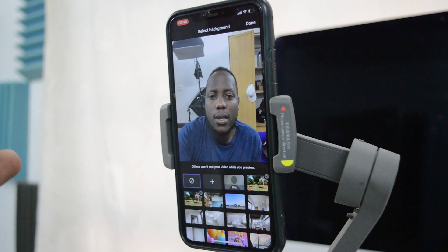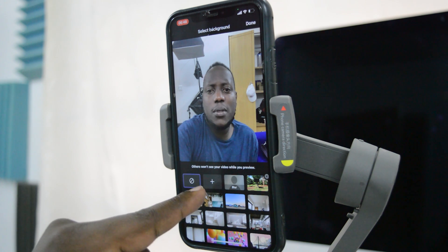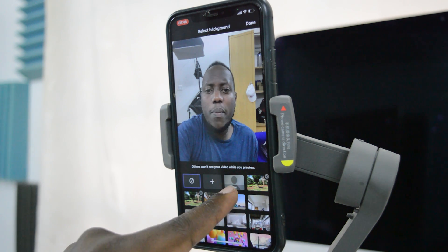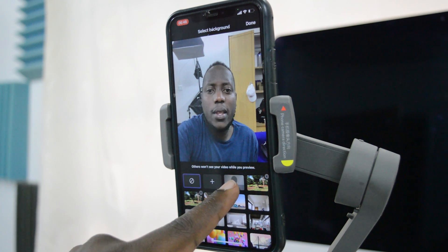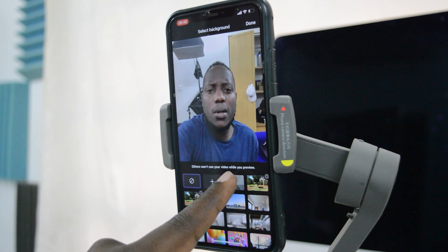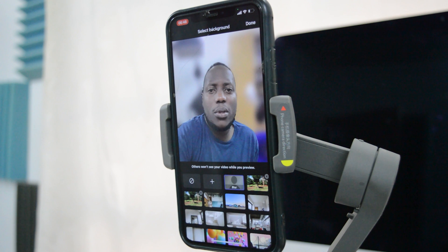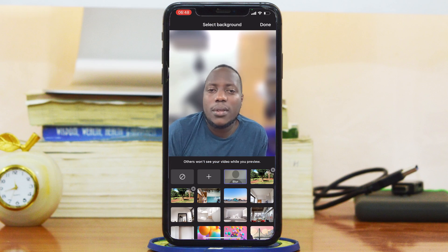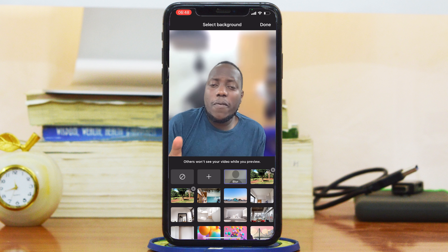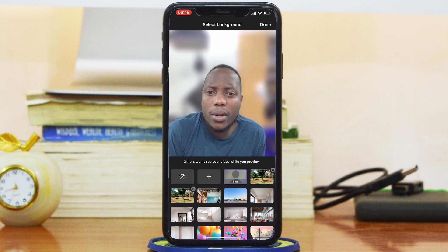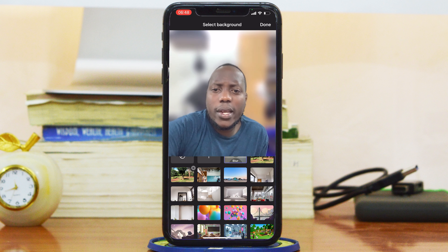I'm going to skip the first option for now and go to the Blur option. This option basically just blurs your background so that people in your conference meeting cannot see your actual background.